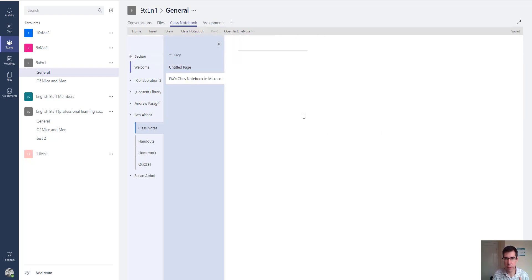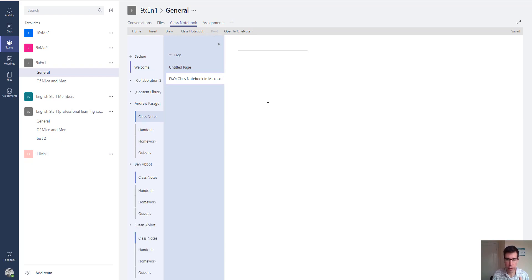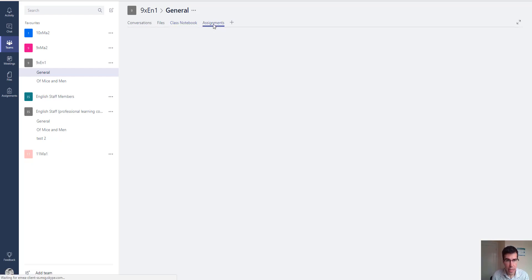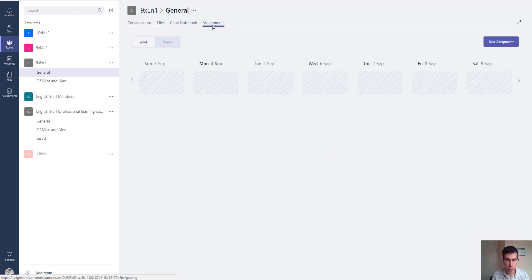I'll make a more detailed video on the class notebook separately. This is just a quick overview of the changes inside Microsoft Teams. If we go to the assignments tab, we can set assignments in this view to students within that team.